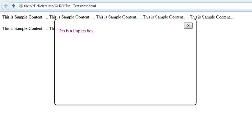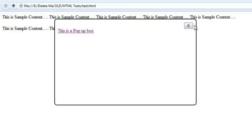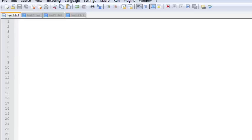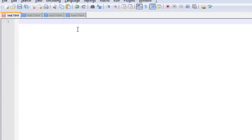Hey guys, Manju here. In this video we're going to learn how to create a pop-up box just with the help of HTML and CSS, no JavaScript required. This is the example of the pop-up box which you'll be creating today, and a closed box something like this. Let's start coding.